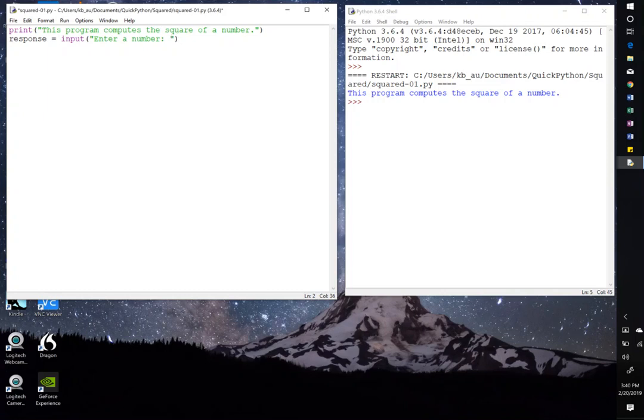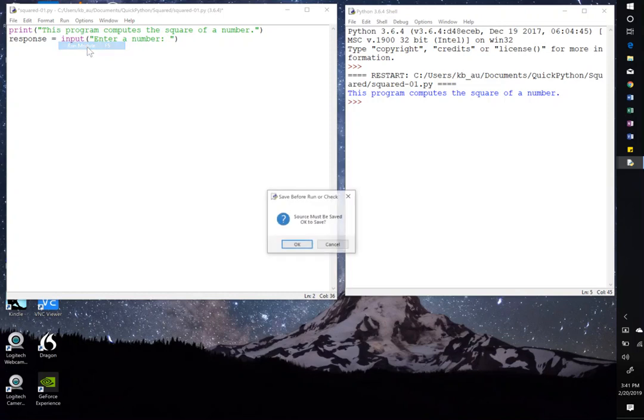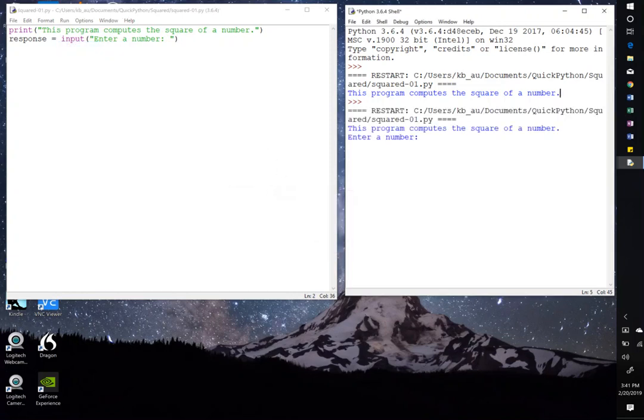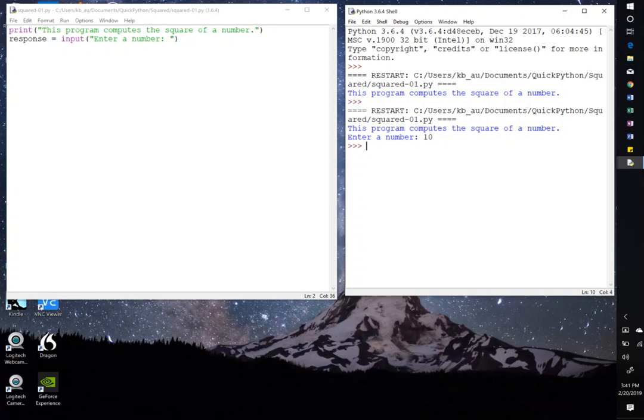So response equals input, enter a number. So here we've put in the statement. So this is going to print enter a number, wait for some input, return whatever characters get typed to this variable called response. Here we go. Run, run module, OK. So now we're doing two things. So the first statement, program computes the square of the number. And now it says enter a number. So now I'm going to enter a number. Let's say I enter 10. So I've entered 10 and the program ends and I come back to the shell prompt. So how do I actually know that that 10 got stored in response?